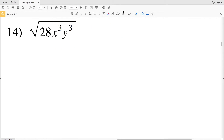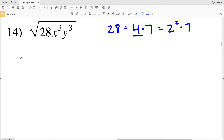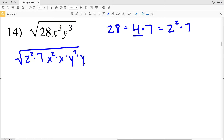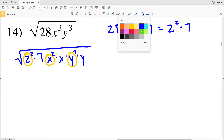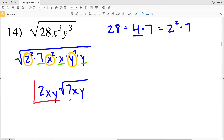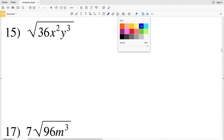In number 14, the whole number is 28. The largest perfect square factor of 28 is 4, since 4 times 7 equals 28, and 4 is 2 squared. I rewrite x³ as x² times x and y³ as y² times y. Pulling out the bases with exponents of 2 gives me 2, x, and y outside the radical, and 7, x, and y remain inside. My solution is 2xy times the square root of 7xy.